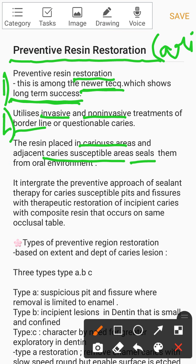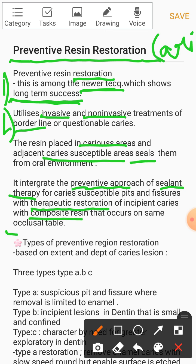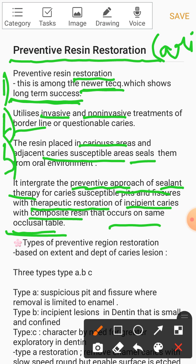Let me explain point four again. It integrates — meaning it combines — the preventive approach of sealant therapy, which is for susceptible pit and fissure areas where caries are more likely, with the therapeutic restoration done using composite resin for areas where incipient caries have already started. Both are on the same occlusal table.